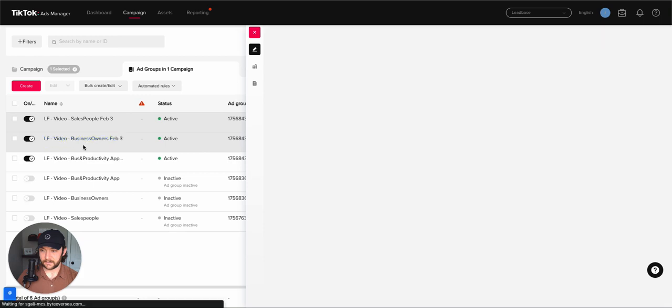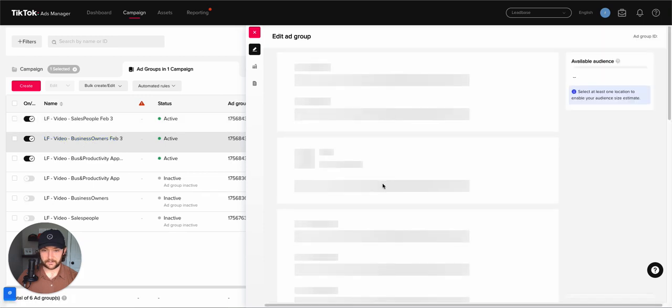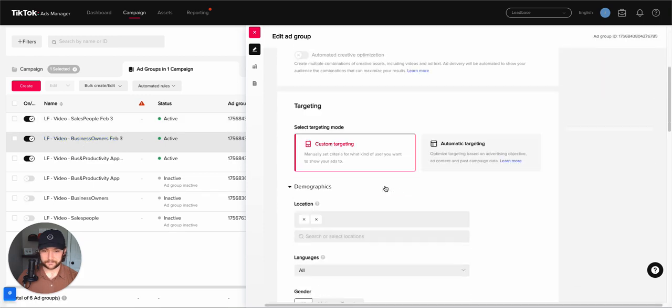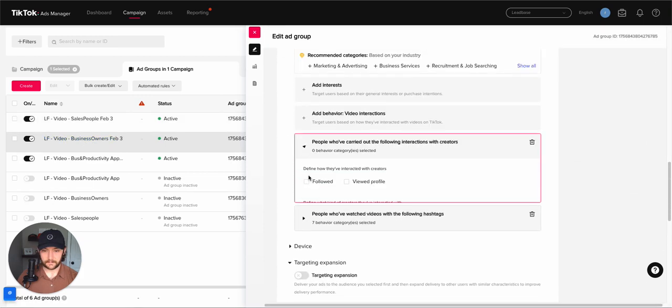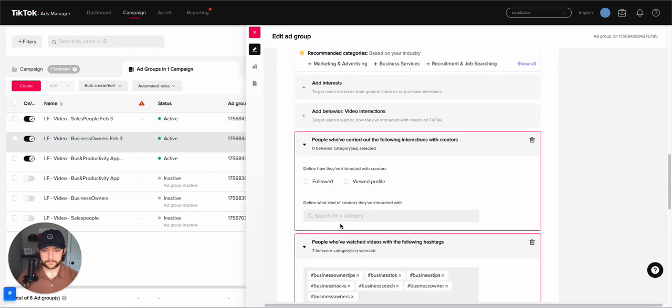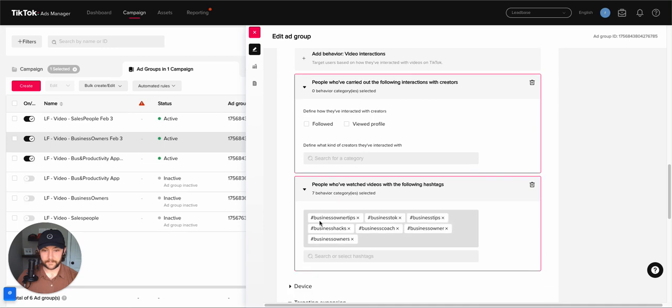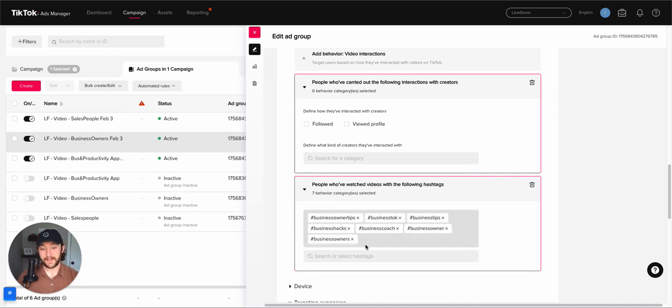Sales TikTok, and business owners, I'm doing business owners tips, business talk, business tips, business coach, business owner. I didn't even think this would work that well, but it's crushing so far.